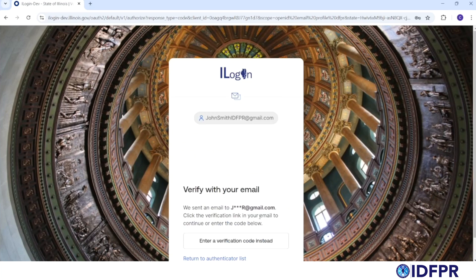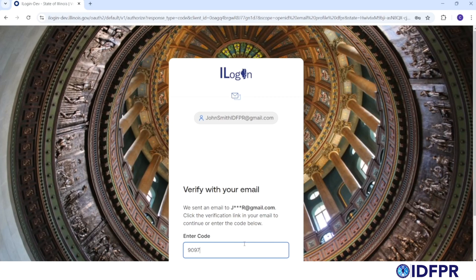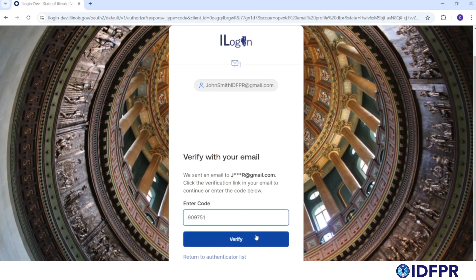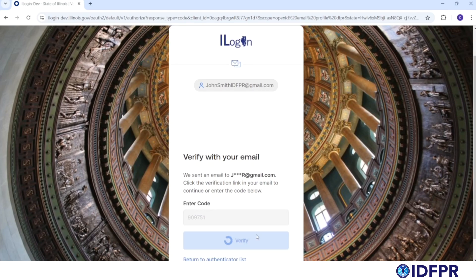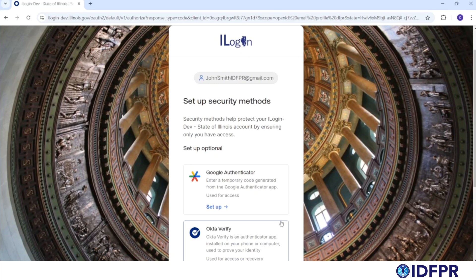A verification email will then be sent to the email account you used to create your iLogin account. Log into your email account, locate the email from the state of Illinois with your verification code, and enter the code on this menu.